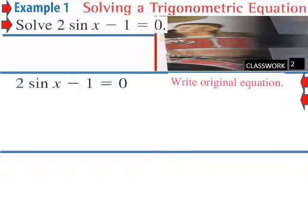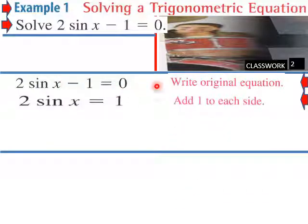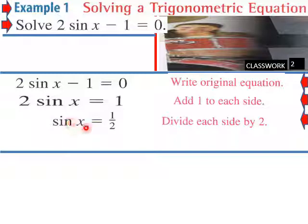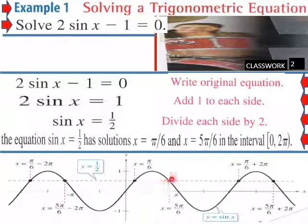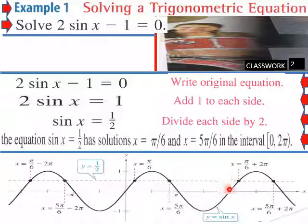We're going to start with solving 2 sine x minus 1 equals 0. Here's our original equation. We're going to isolate our sine x — add 1 to each side, then divide through by 2 on each side. So now we're left with sine x equals 1 half. And then the equation sine x equals 1 half has solutions at pi over 6 and 5 pi over 6 on this interval. Here is a graph of this function.